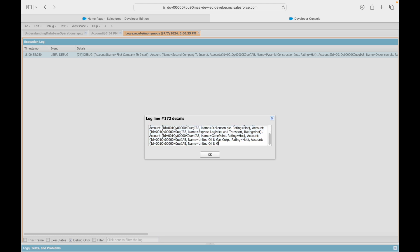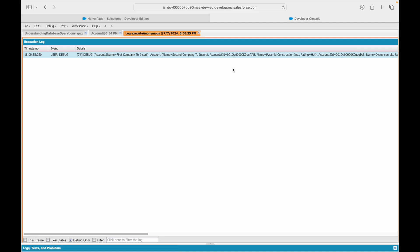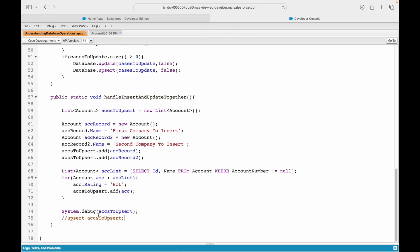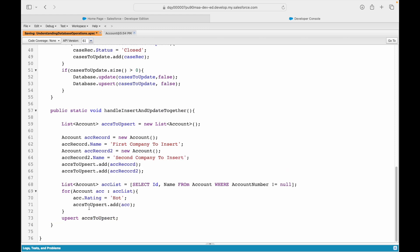The key identifier for upsert is the ID field — it works as an external ID, as the unique key. The system sees an existing ID and knows it cannot create a duplicate, so it will update that record. Records without an ID field will be inserted into the system.